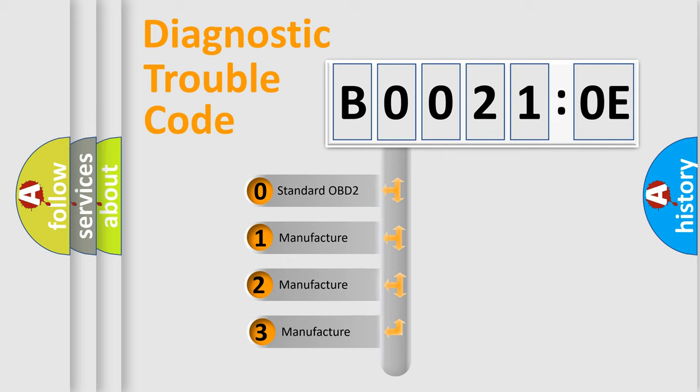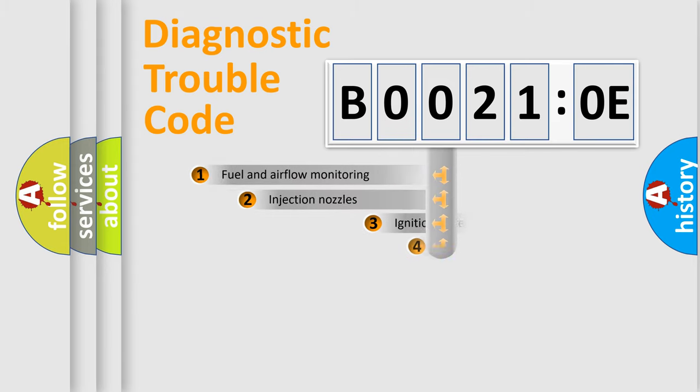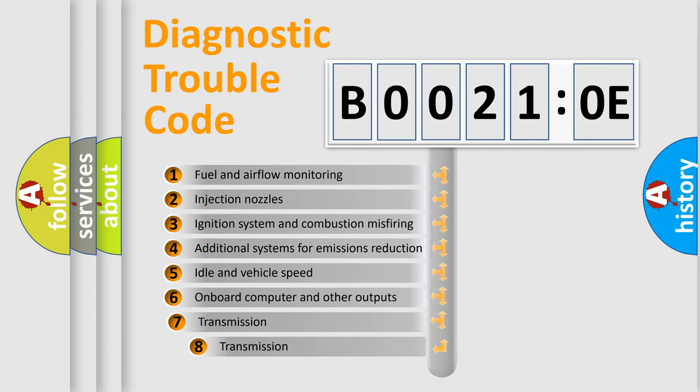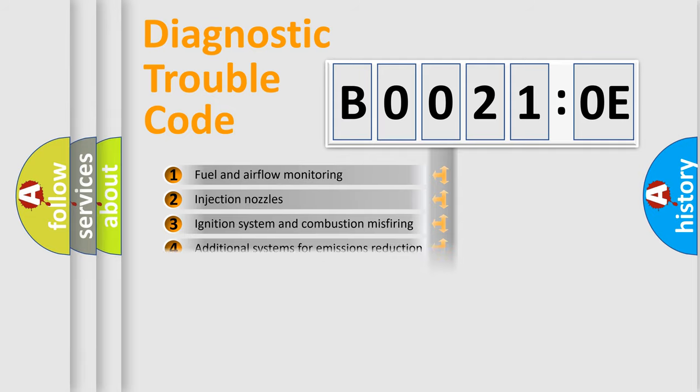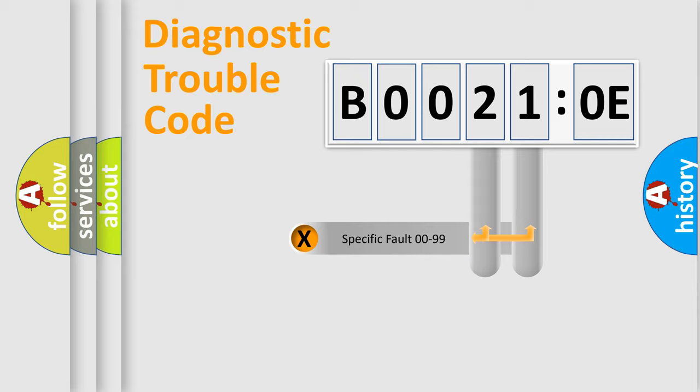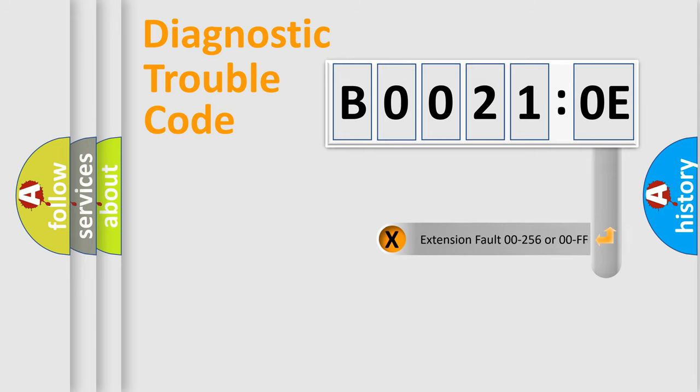If the second character is expressed as zero, it is a standardized error. In the case of numbers 1, 2, 3, it is a manufacturer-specific error. The third character specifies a subset of errors. The distribution shown is valid only for the standardized DTC code. Only the last two characters define the specific fault of the group. The add-on to the error code serves to specify the status in more detail.